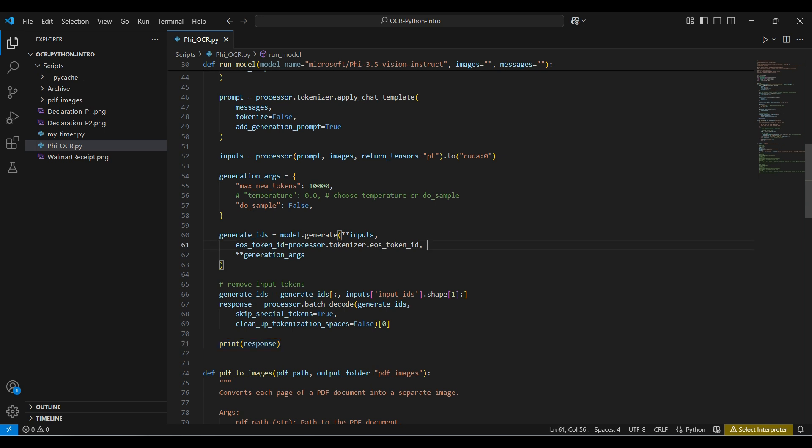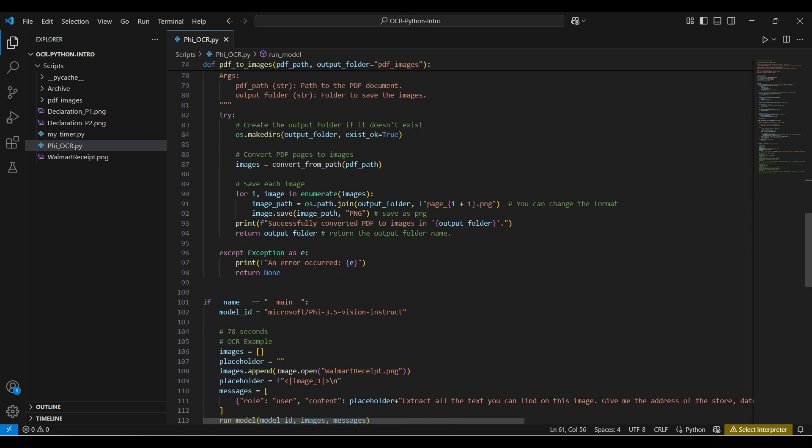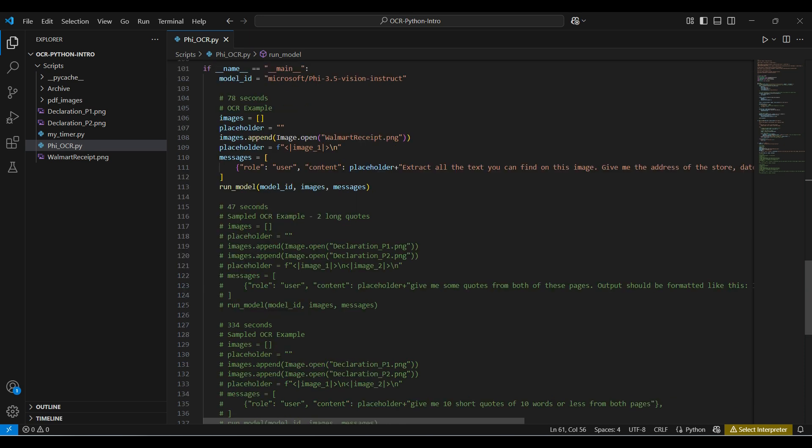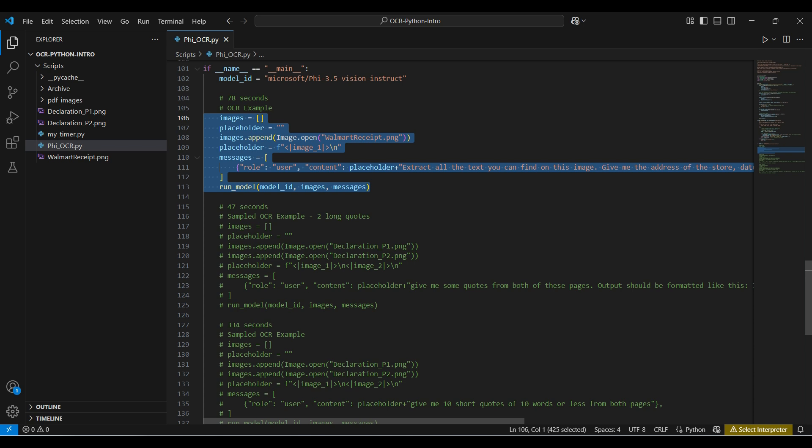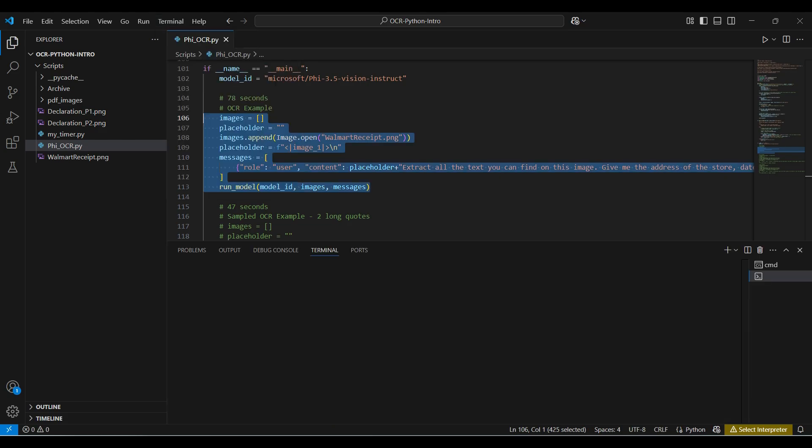We included a function to help with converting PDF documents into images, but we won't be using it in this short demo. For our first run, we will be extracting text from our receipt. We need to follow this message format, including this placeholder. To run our Python script, type in the script name and press enter.